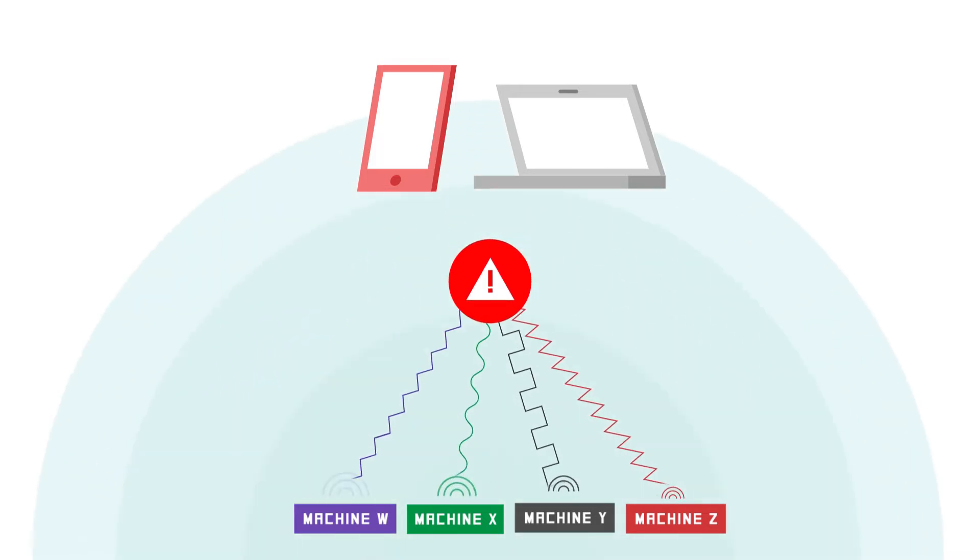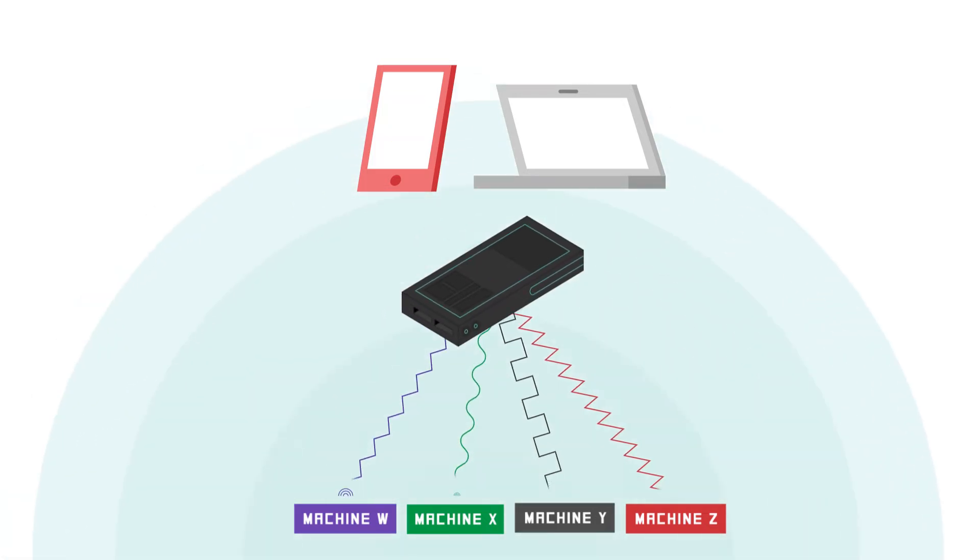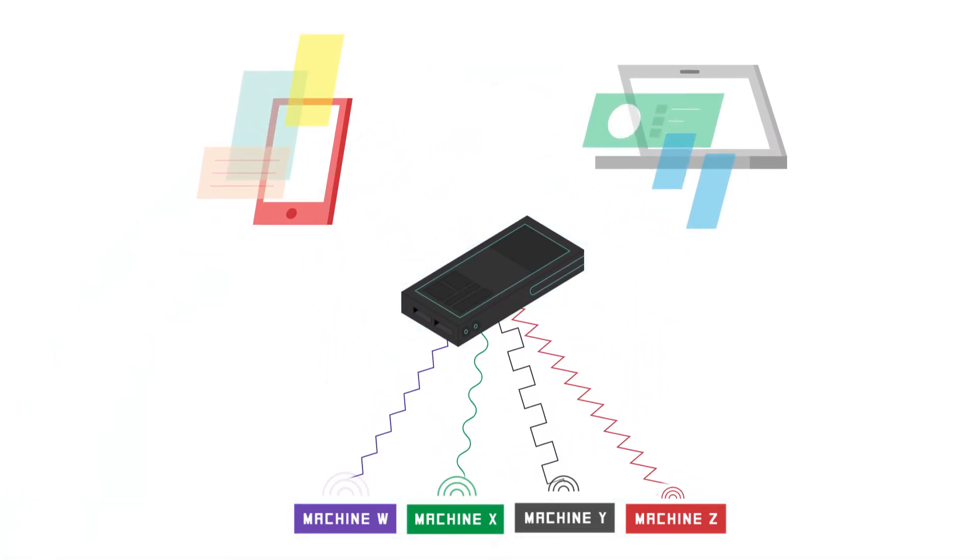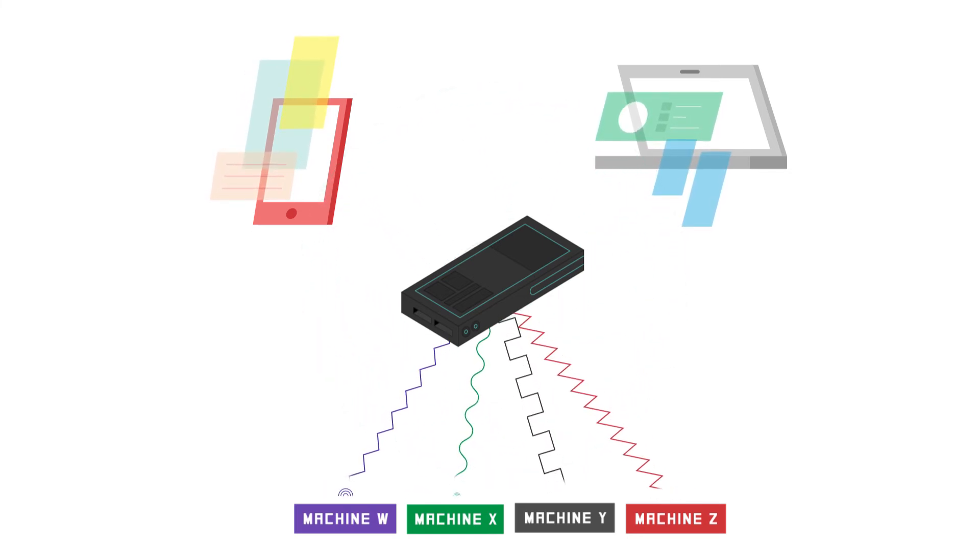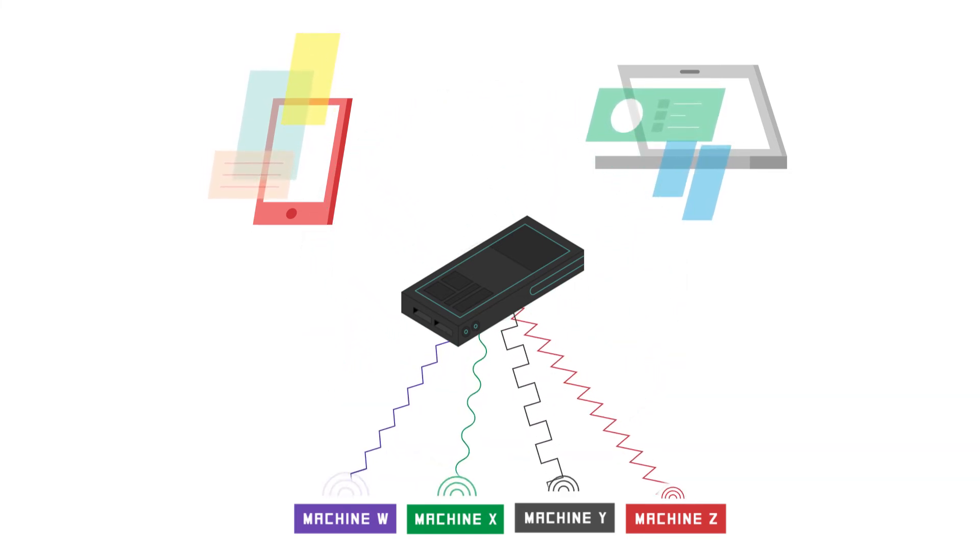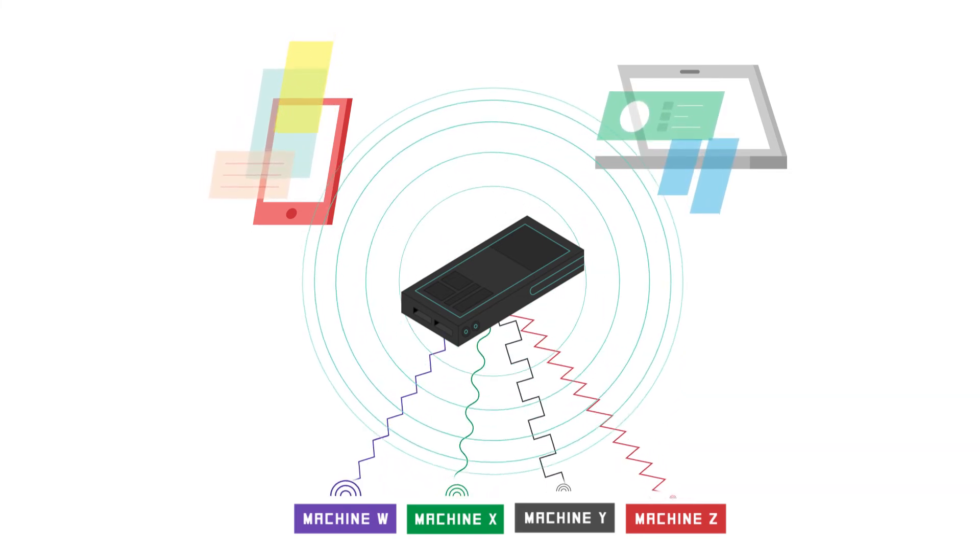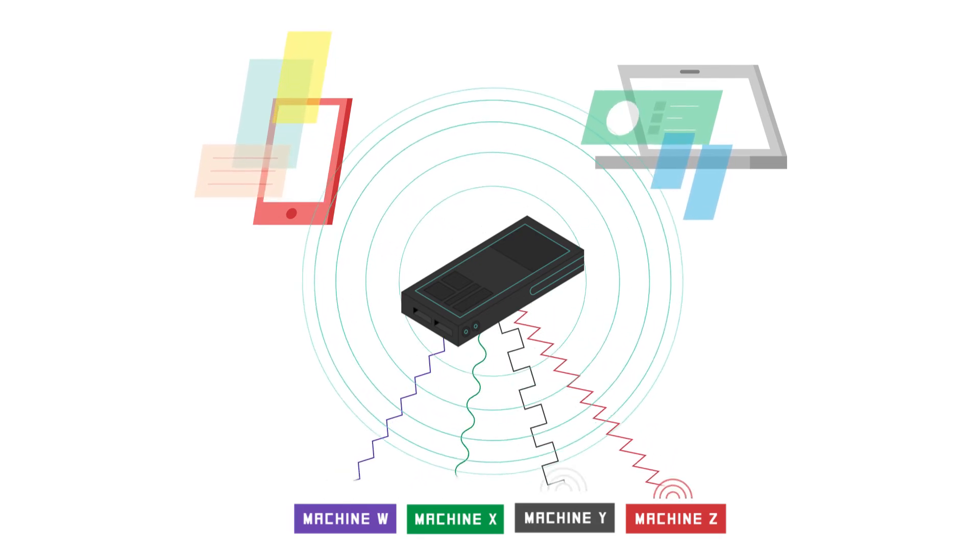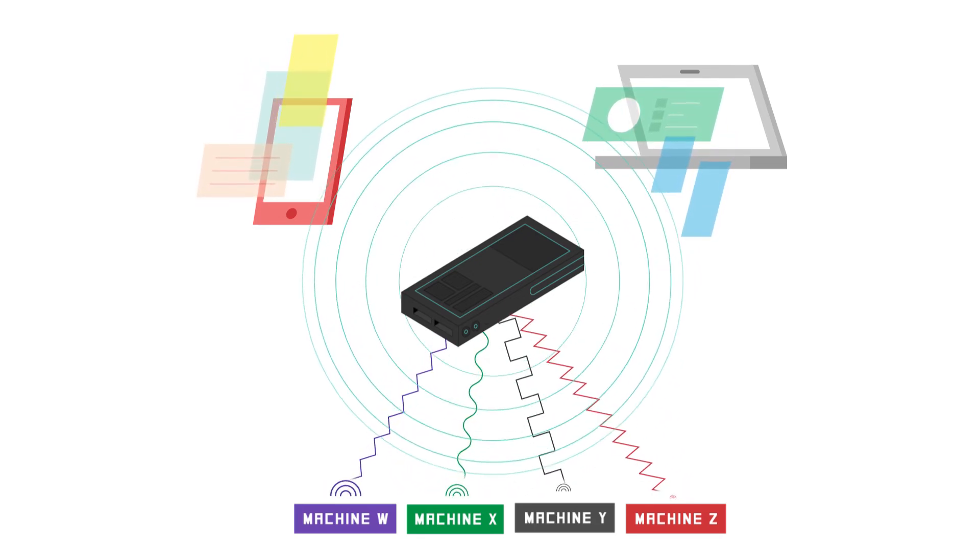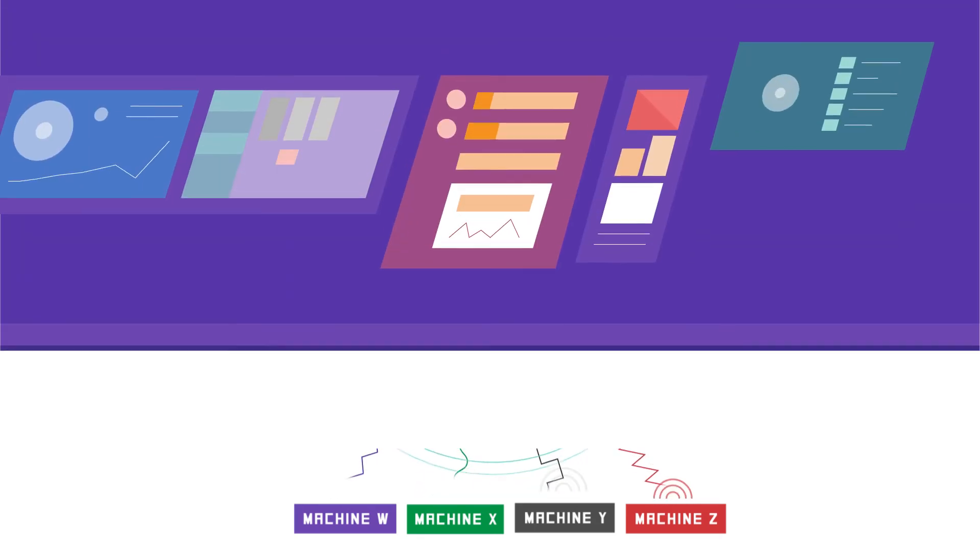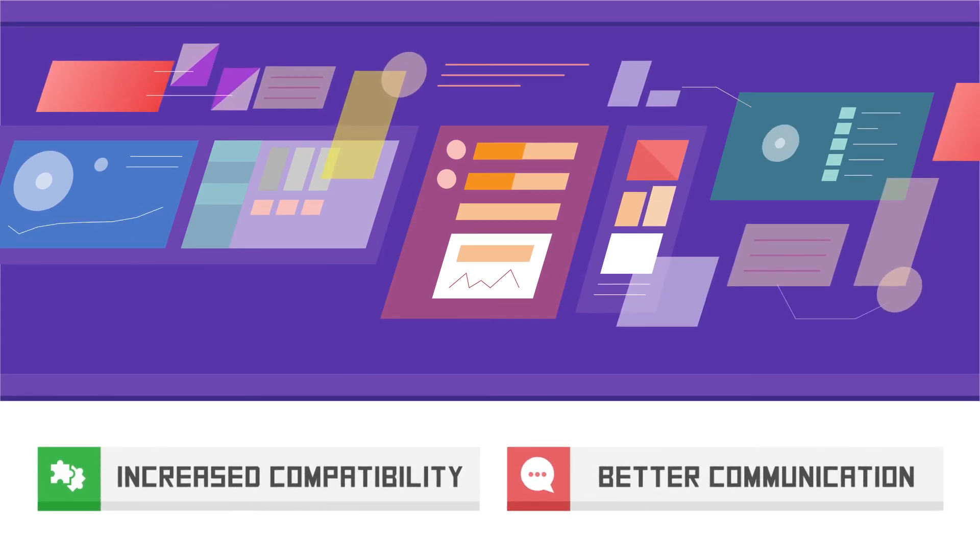To solve this, Suffolk Automation has developed Toffee Bridge, our own Universal Bus Translator. Toffee Bridge is able to translate different communication protocols and bridge any communication gap between machines, making them compatible with one another. Now, machines can be monitored on just one platform.